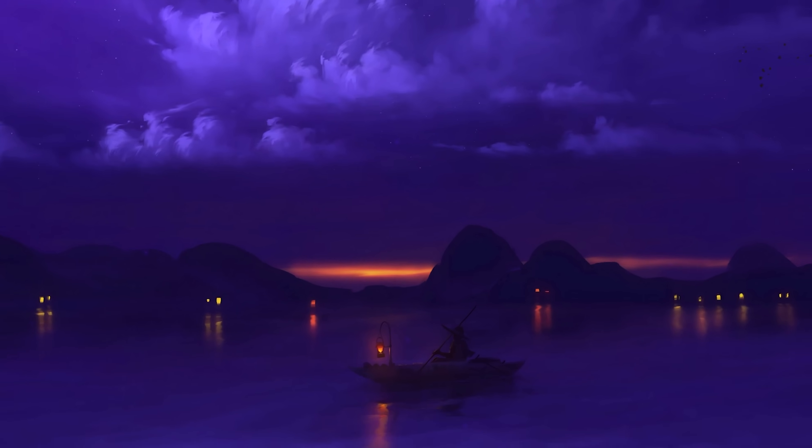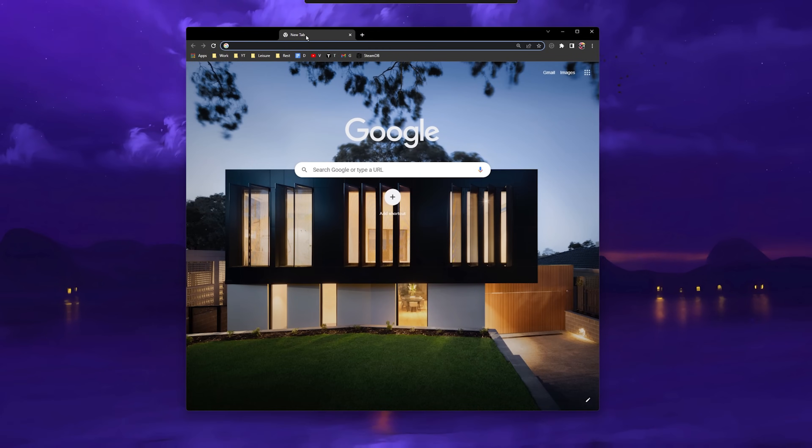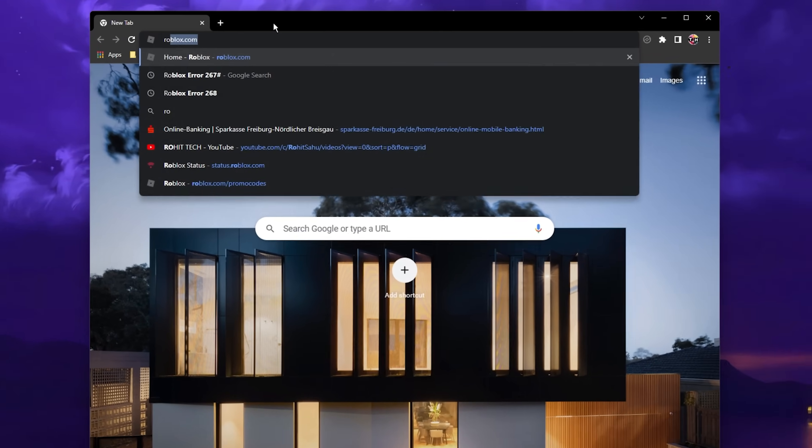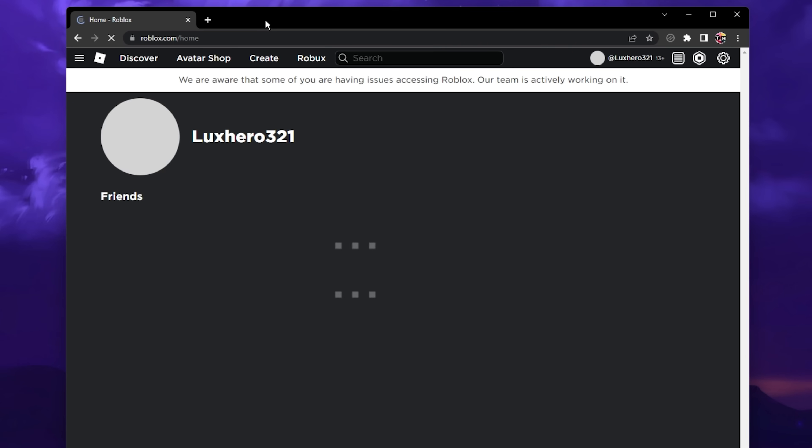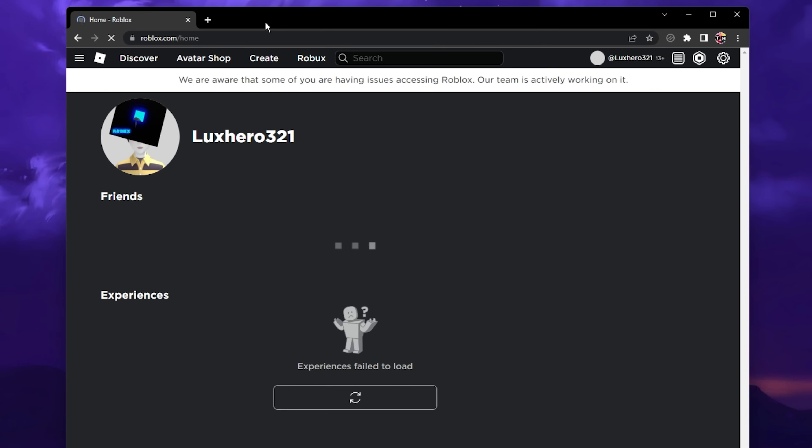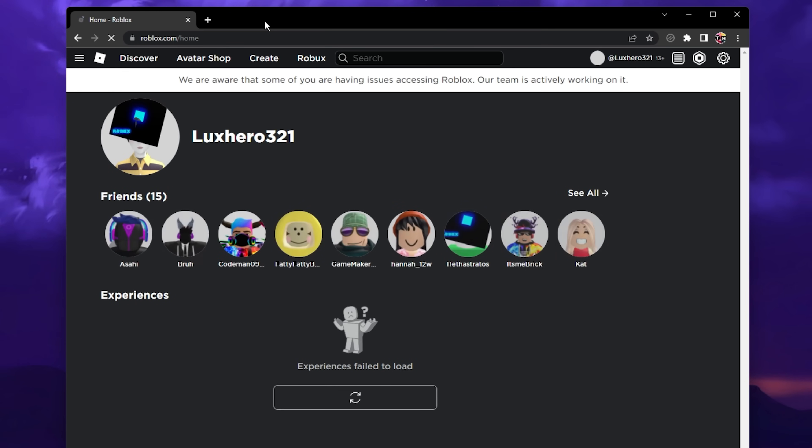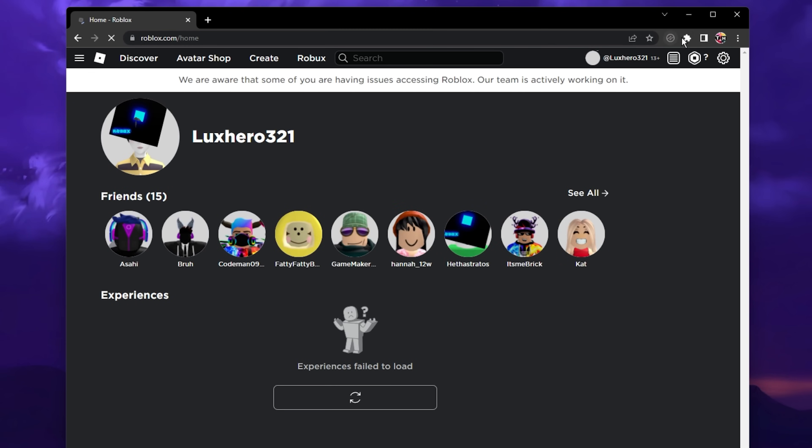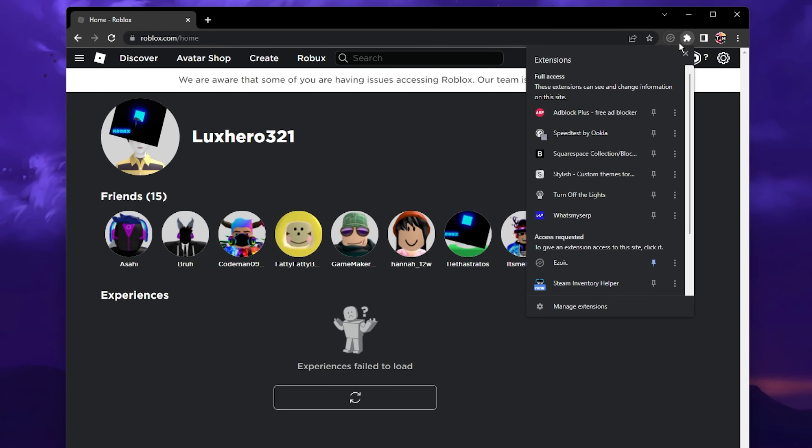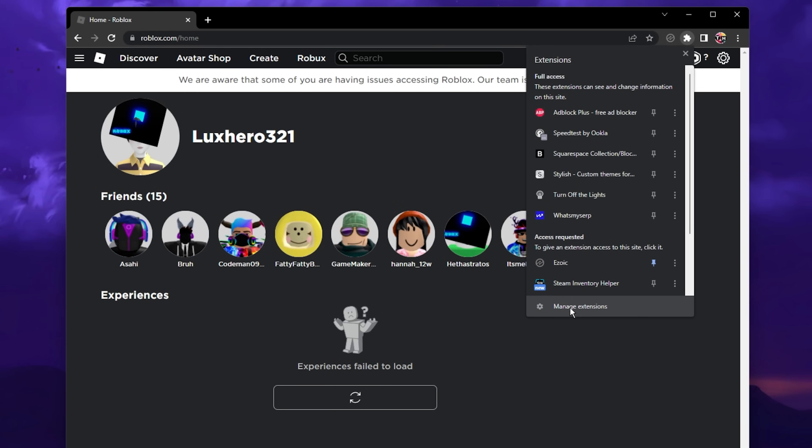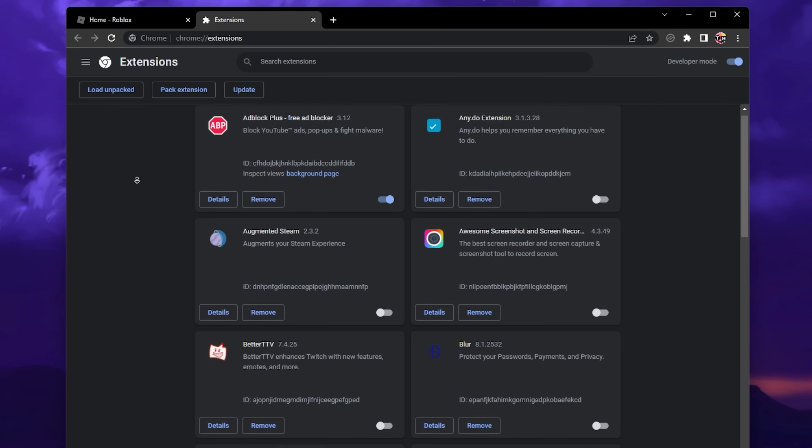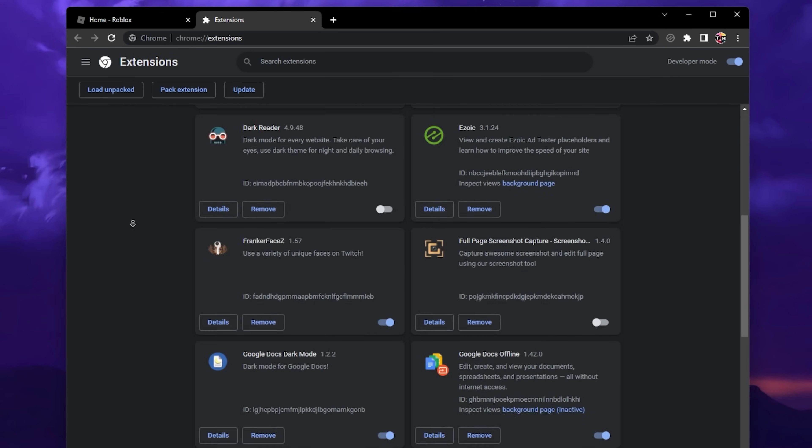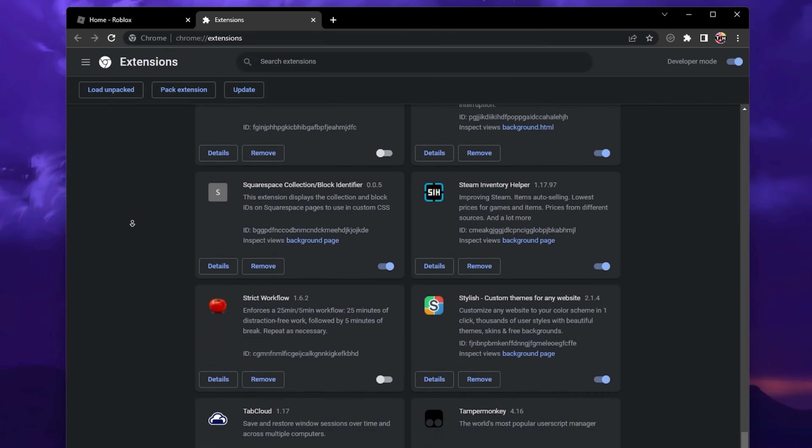When this is done, reopen your browser and navigate to roblox.com. From here, select your extensions icon on the top right and select Manage extensions. Similar options are available when using a different browser such as Firefox, Edge or Opera.